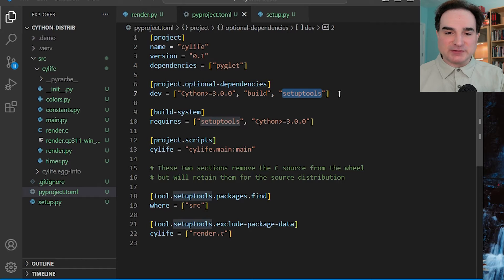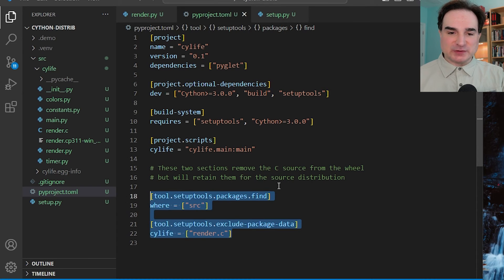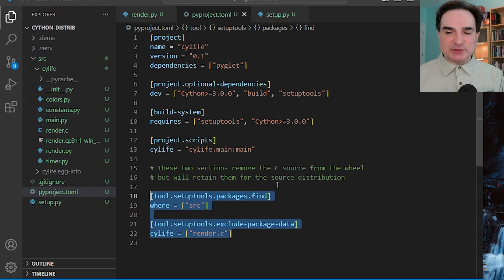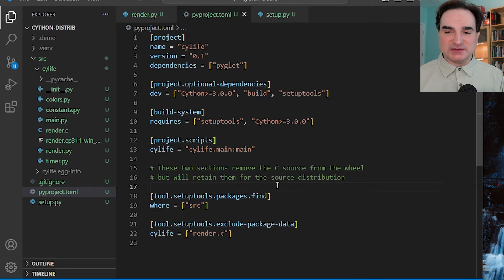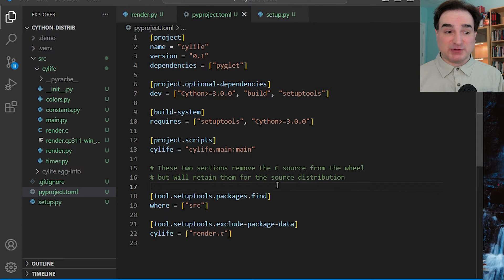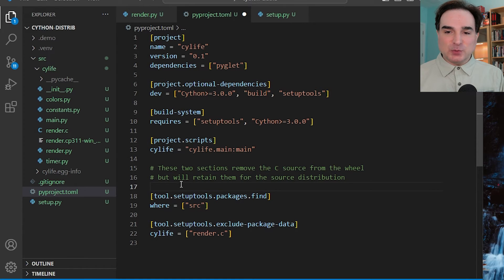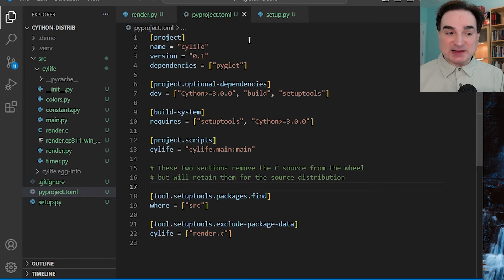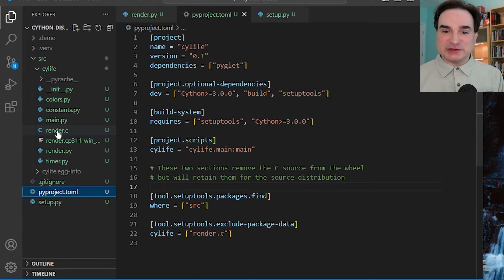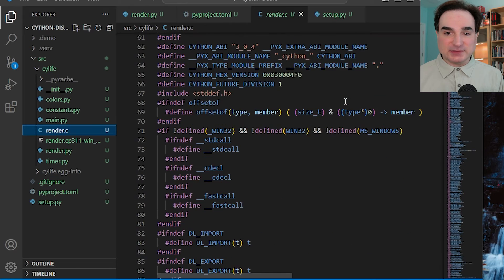I also have a section of the file that excludes the C source code generated from our Cython module from the binary wheel. It reduces the size of the wheel a little bit, since the generated C source for a Cython module can be pretty big. But if you'd rather keep the generated C source in the wheel for reference, you can leave this part out. Note that the source distribution will contain the C code, and that's actually a recommended practice for Cython, because it means the person using the source version doesn't need to install Cython to build your module — they just need setuptools and a C compiler.